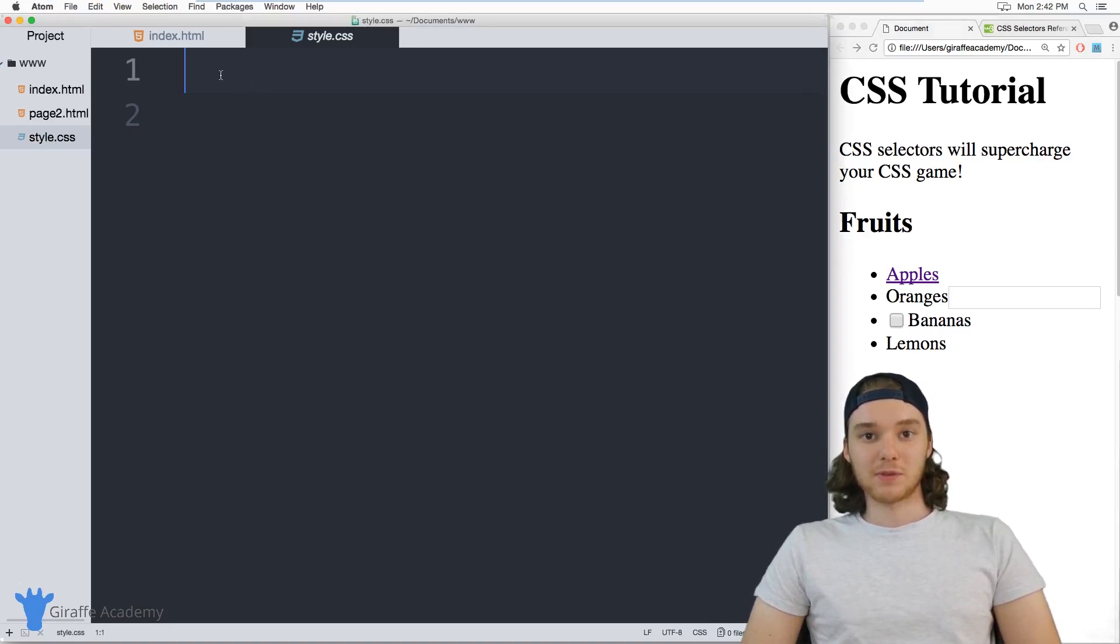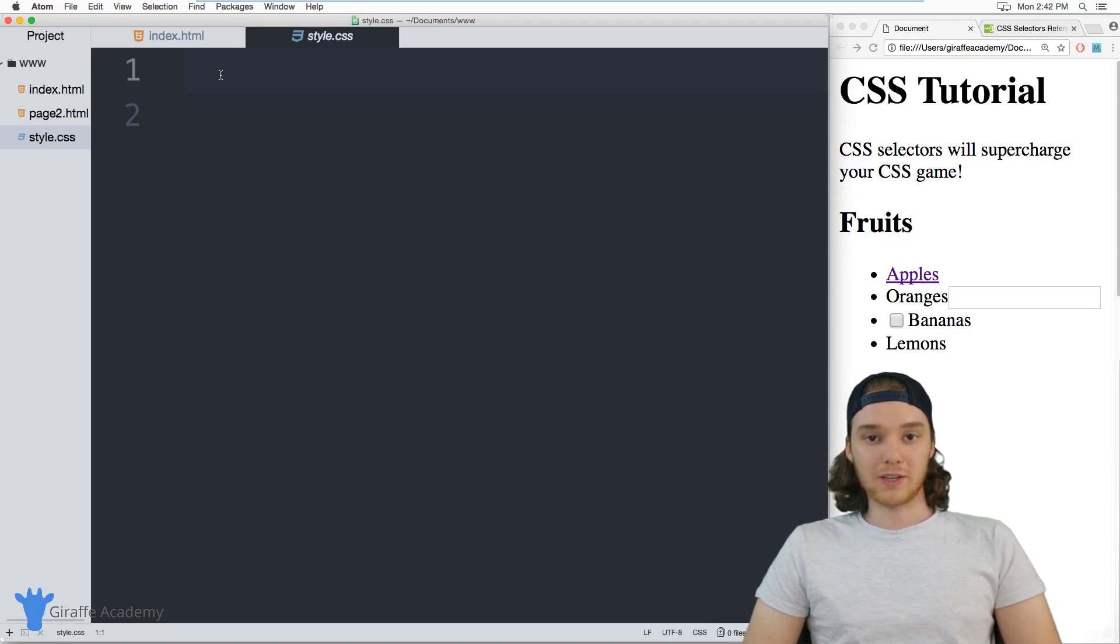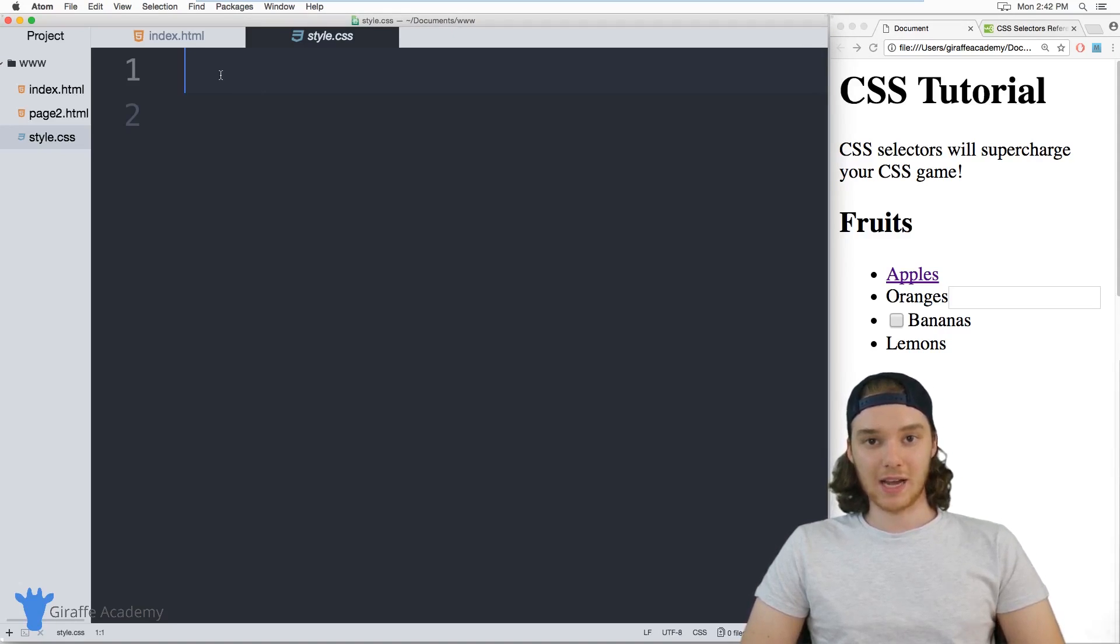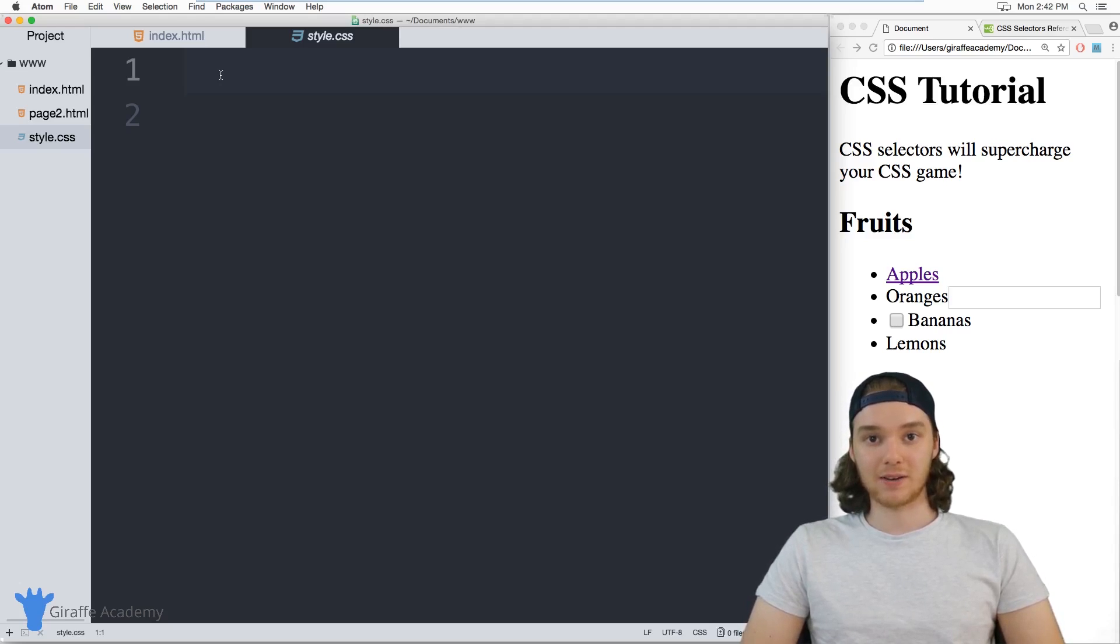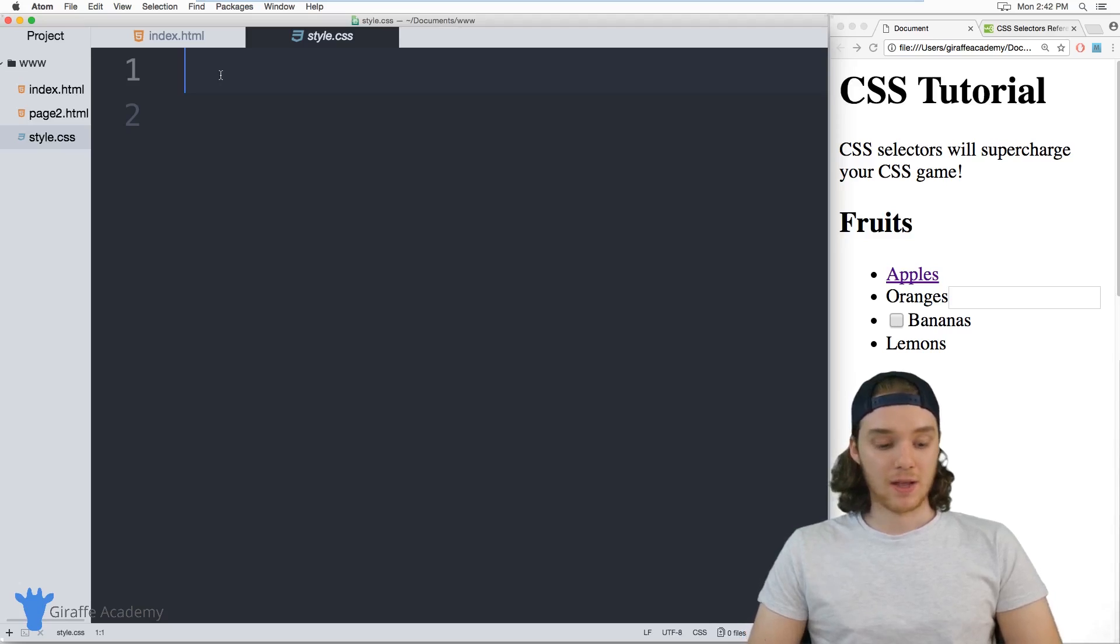Hey, welcome to Draft Academy. My name is Mike. In this tutorial, I want to talk to you about using CSS selectors.